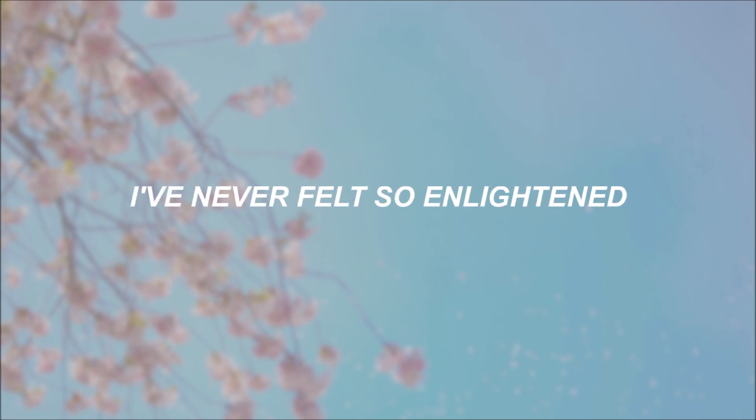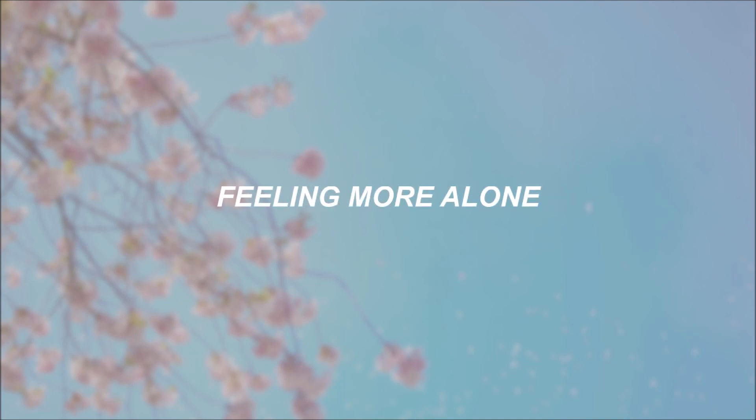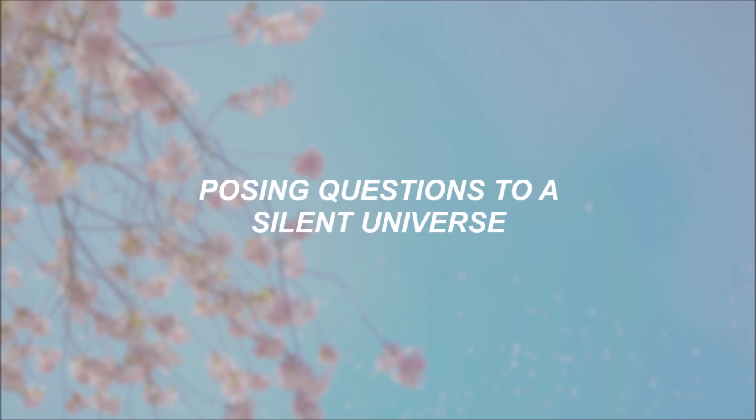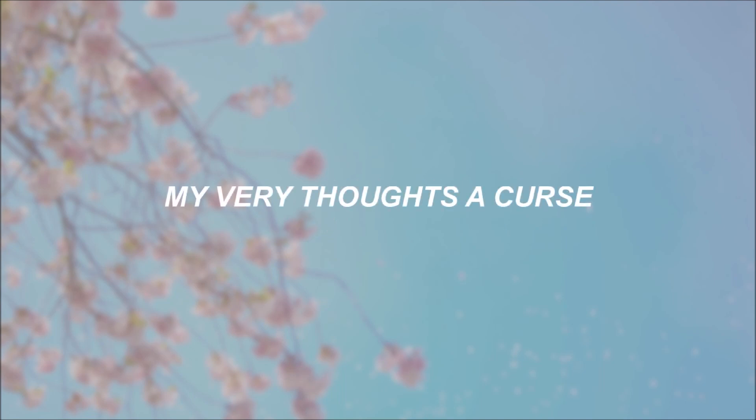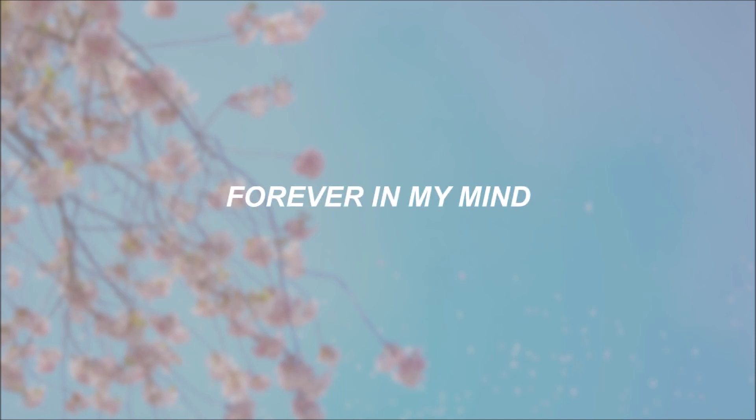I've never felt so enlightened. Every page I turn, I only find myself feeling more alone, posing questions to a silent universe. My very thoughts occur, they just seem to multiply forever in my mind.